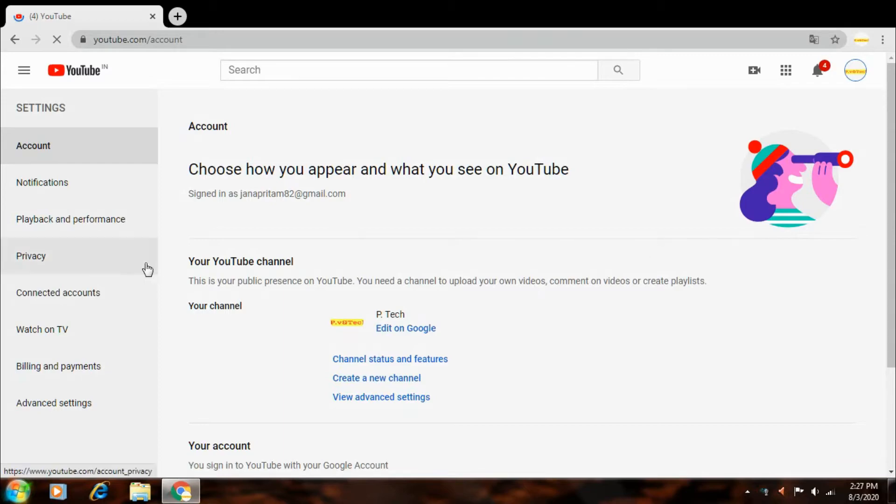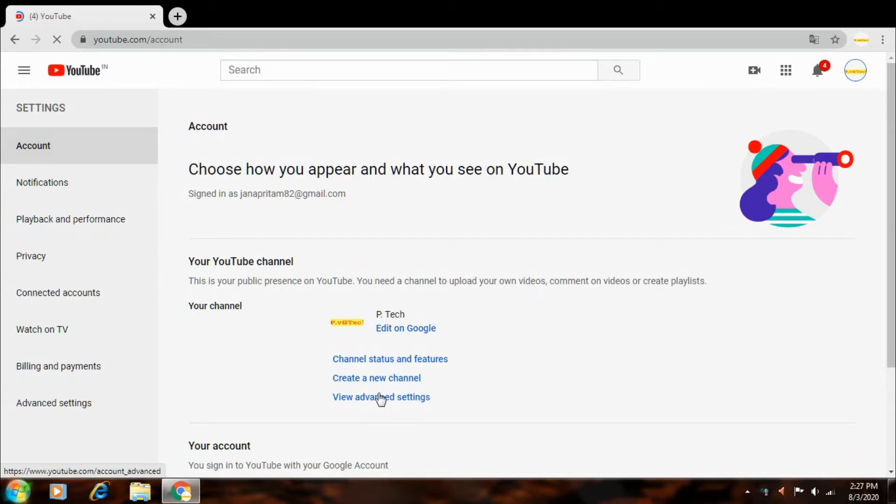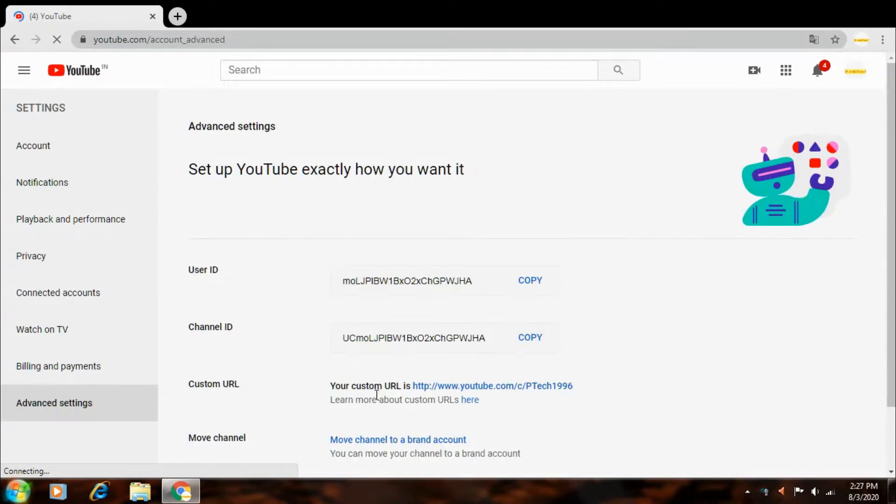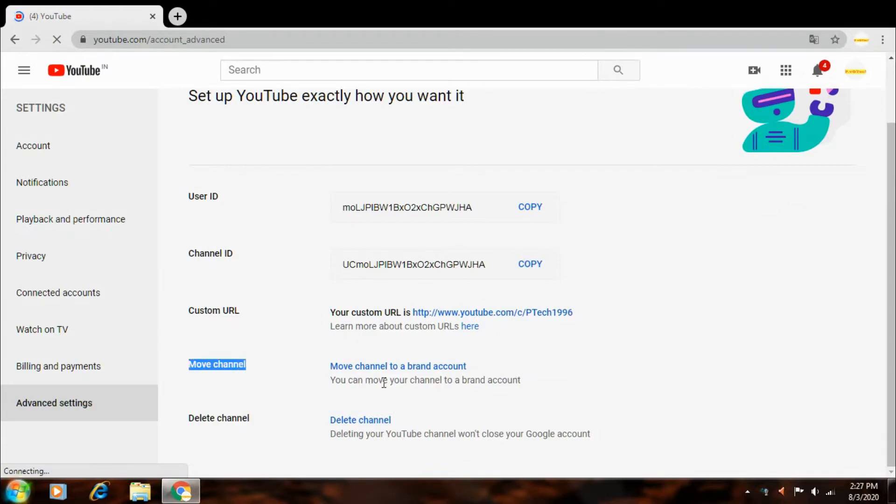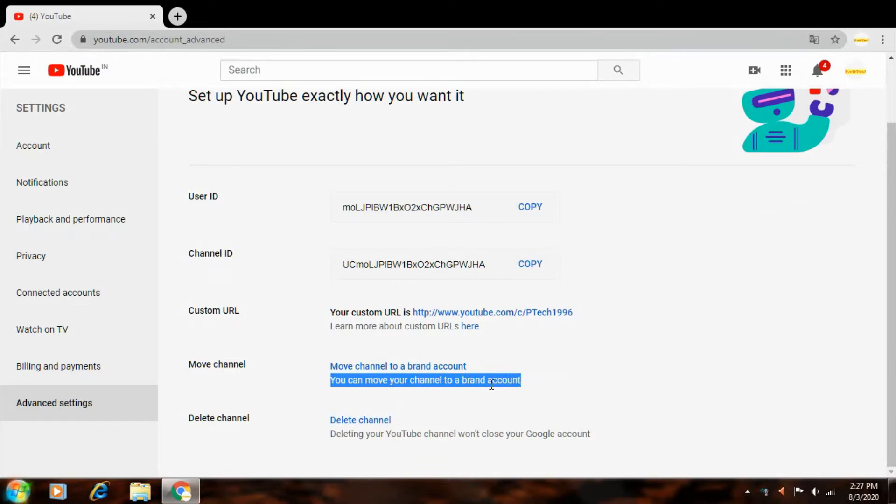Your YouTube channel option, view advanced settings option select. Then different type of options. Here's move channel. You can move your channel to brand account, so this option select.